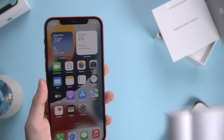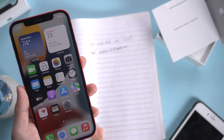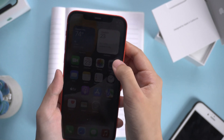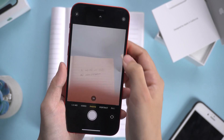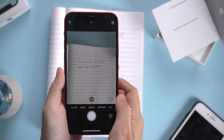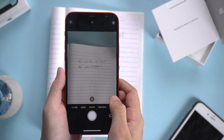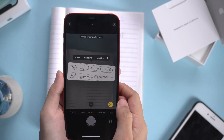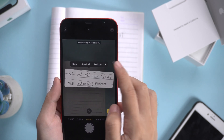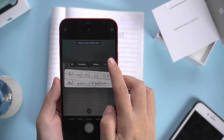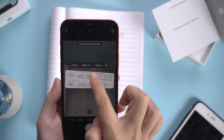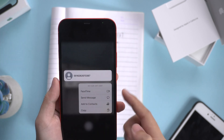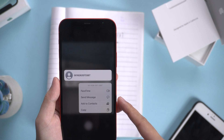Live Text can recognize a phone number or email address, so you can make a call or send an email directly.